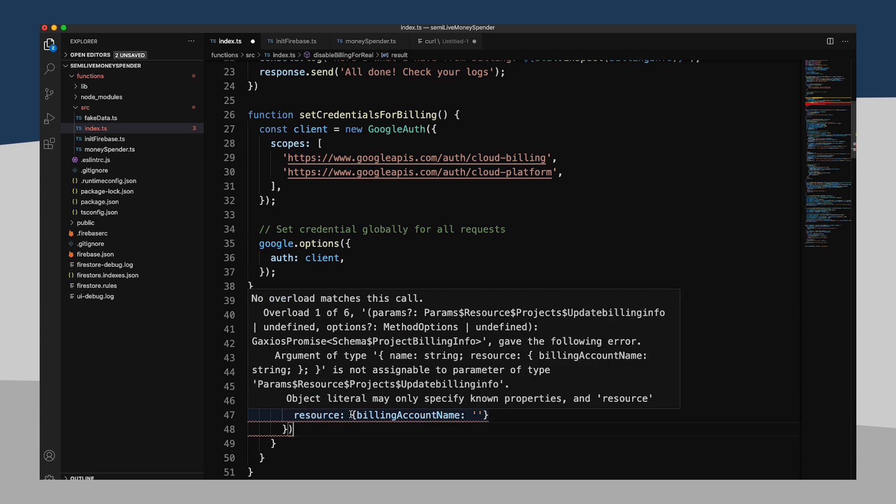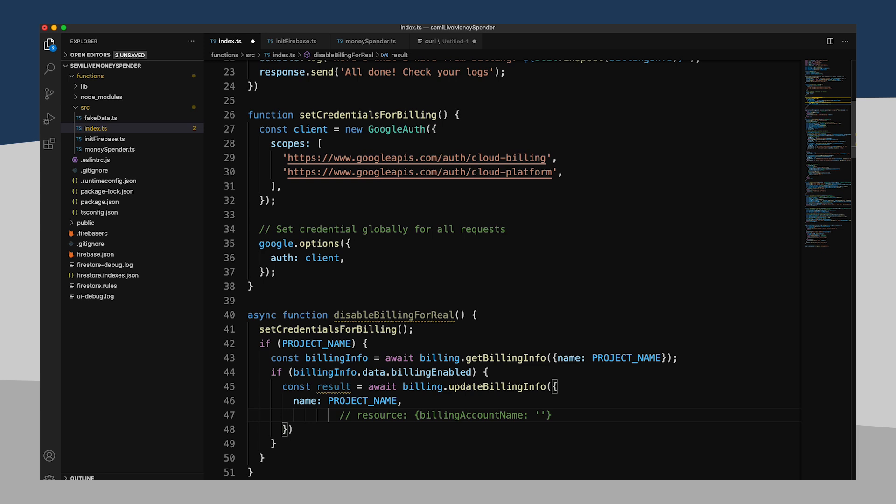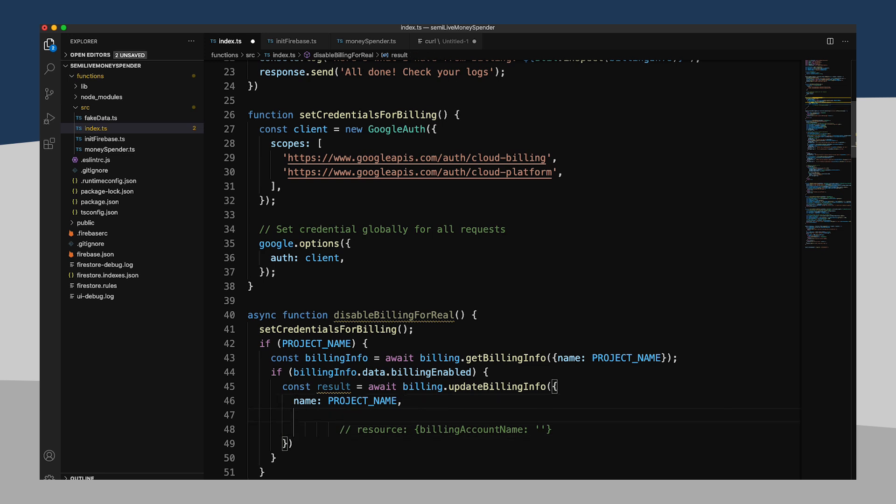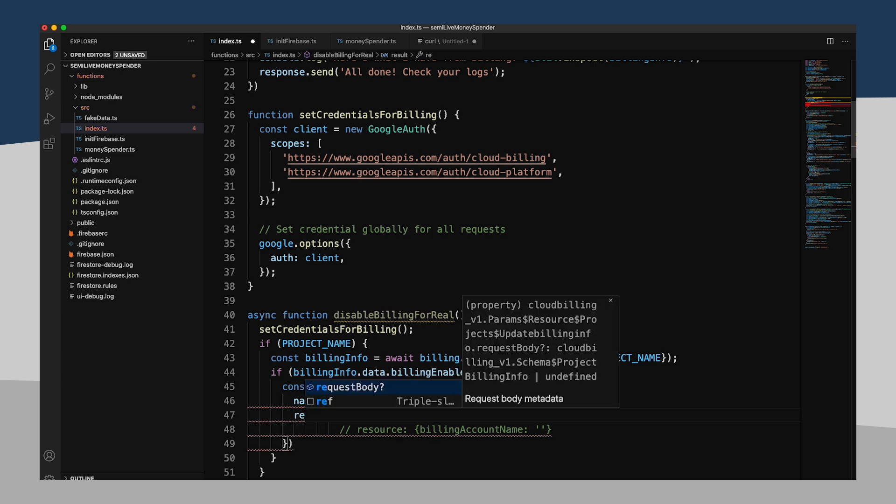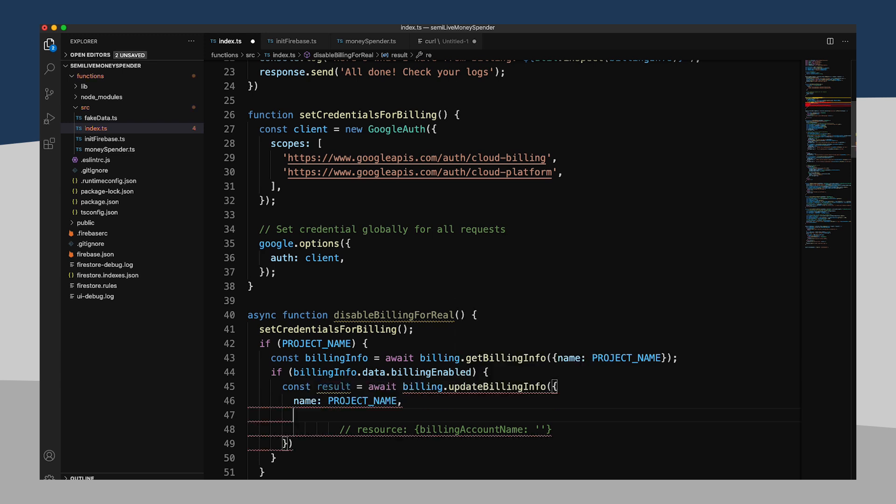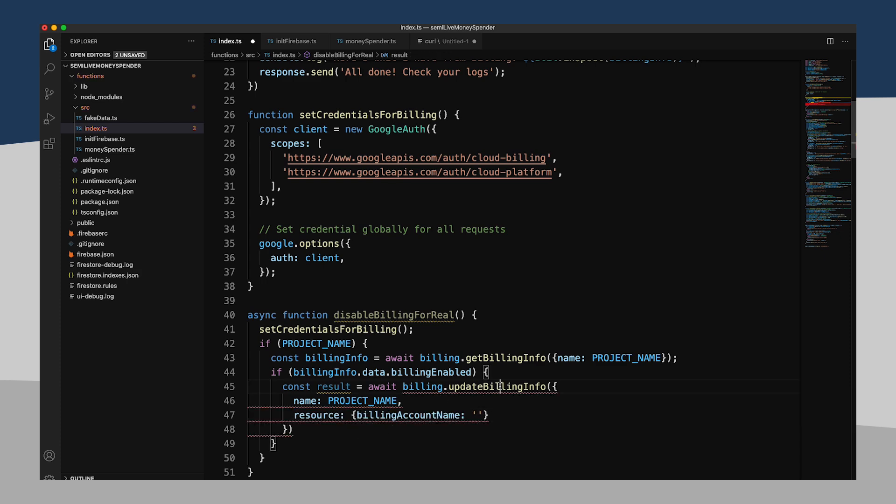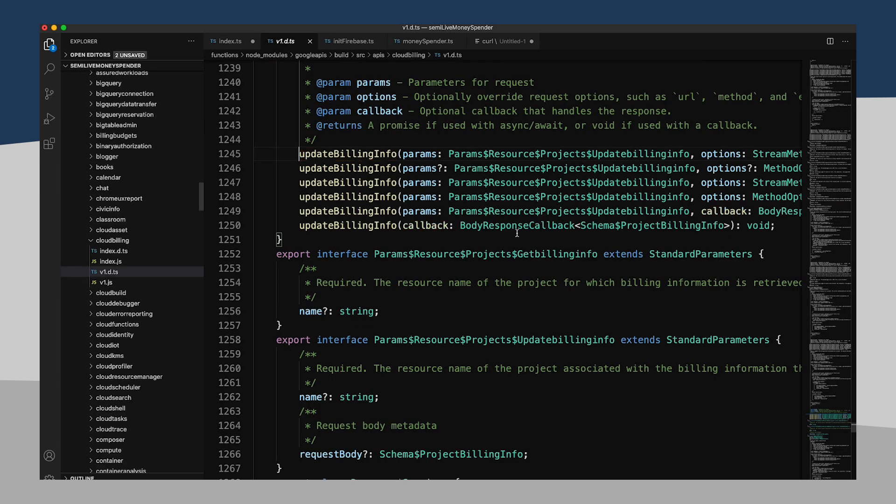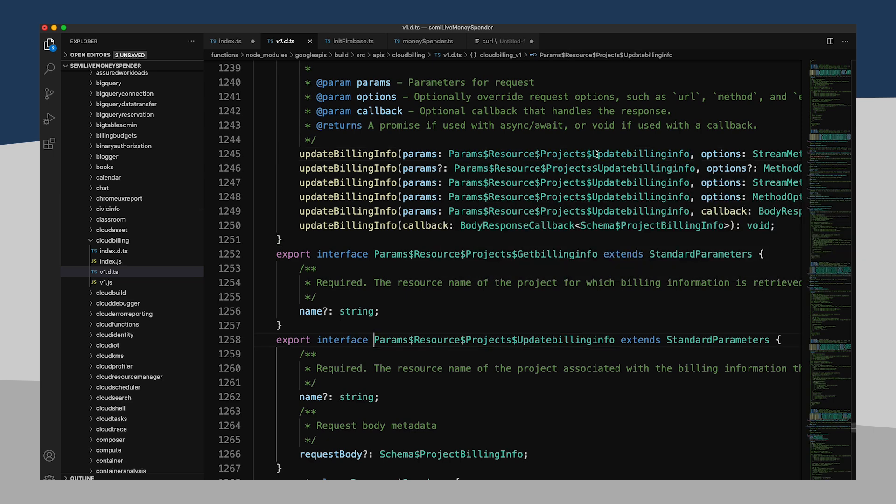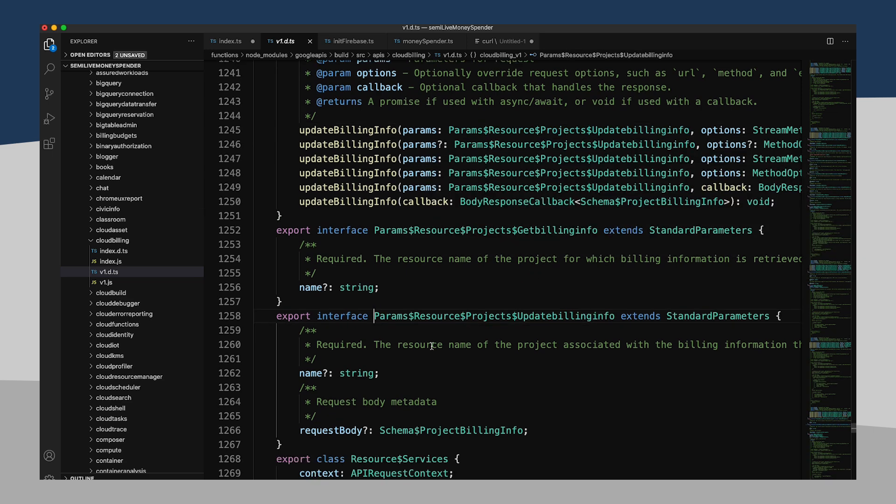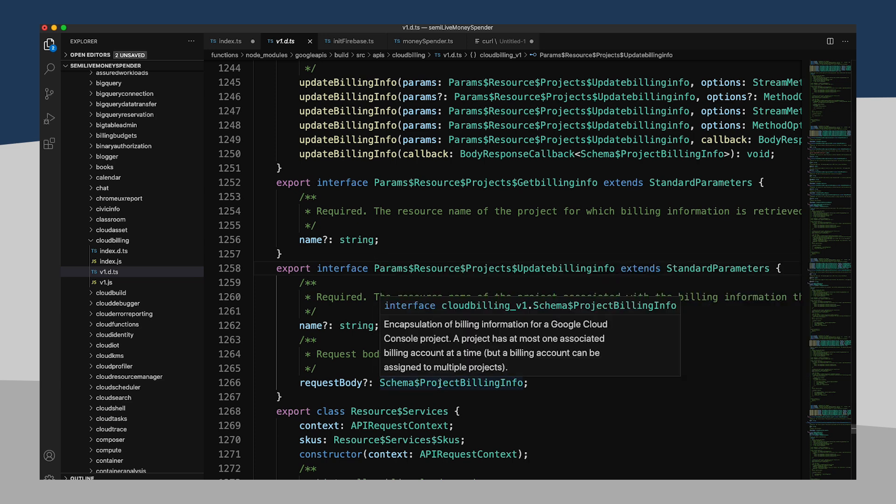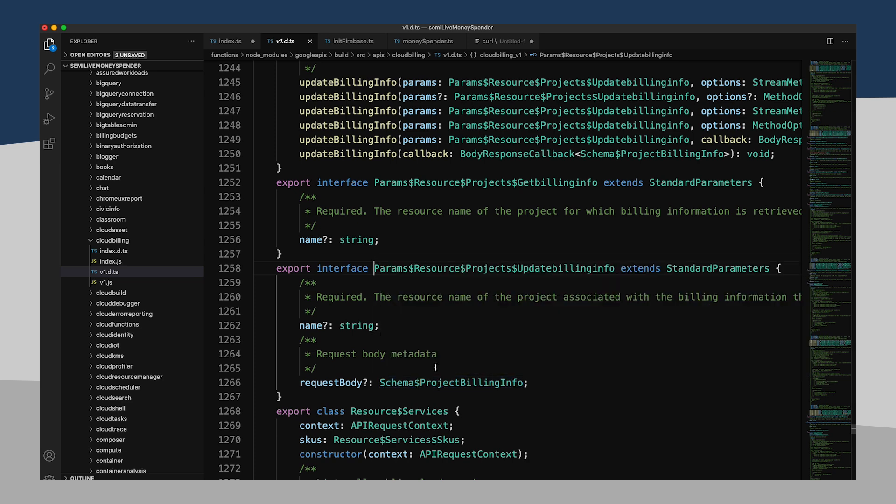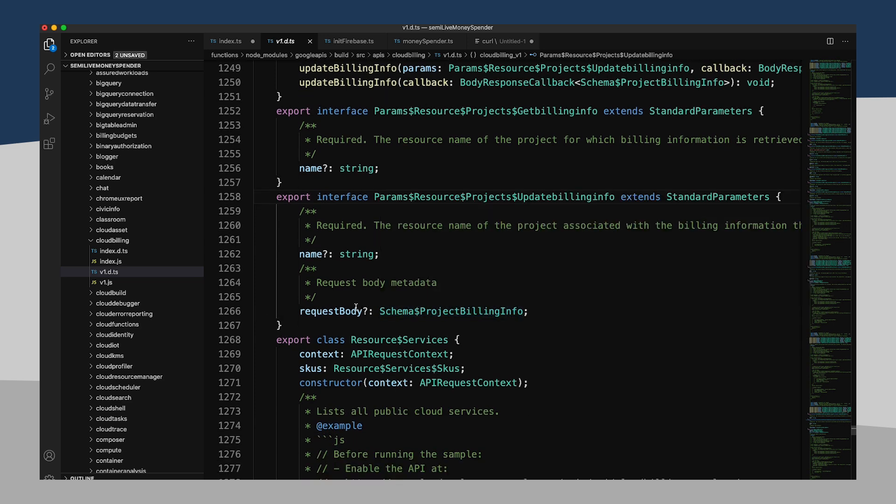No overload matches this call. Well, I think what was interesting was, as I was typing name, it had no problem doing some completion. But then when I tried to do resource, it didn't give me that. Let's see. Let's look at this call here. These are the parameters, update billing info. Here's our request body. Wait, request body, not resource.